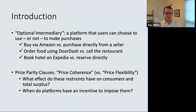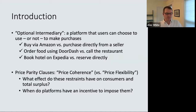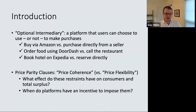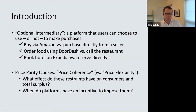In the title we have this term 'optional intermediaries,' and what we mean by that is simply a platform that users can choose to use or not — in particular, to make purchases. For example, if you're interested in buying a water filter, you can buy it via Amazon or go directly to the seller's website. If you want to order a meal from a particular restaurant, you can order using an app like DoorDash or call the restaurant directly. Similarly with hotel rooms — lots of examples like this.